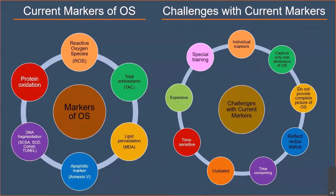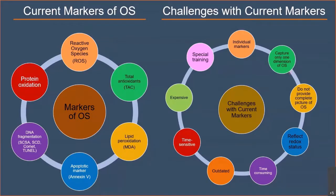The commonly used current markers include reactive oxygen species, total antioxidants, lipid oxidation methods, apoptotic markers, DNA fragmentation, and protein oxidation. However, all these markers have inherent challenges: they are individual markers that capture only one dimension of oxidative stress and do not provide a complete picture. They reflect redox status at a given point in time. Many of them are time consuming, outdated, time sensitive, expensive, and require special training.